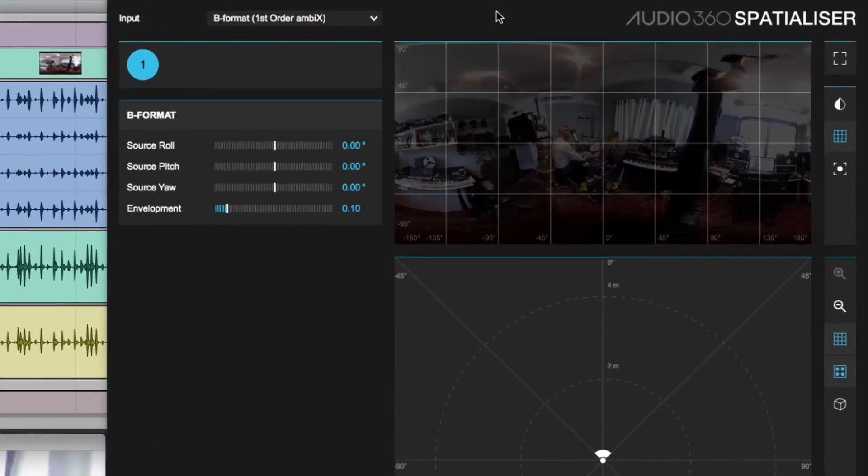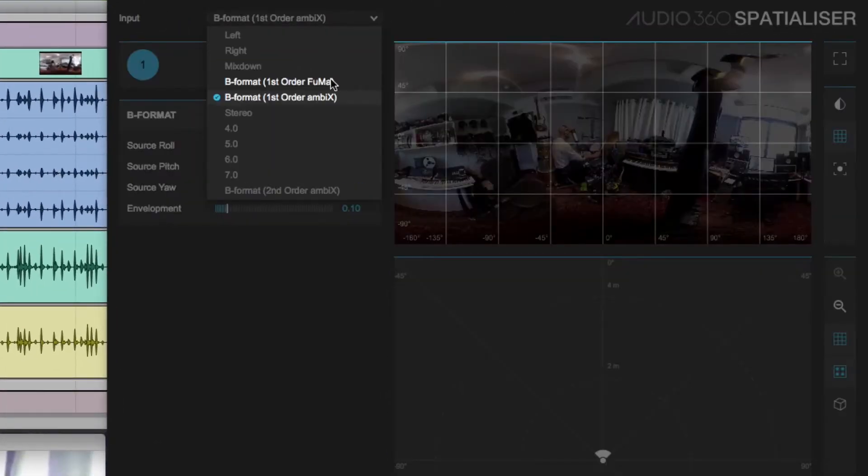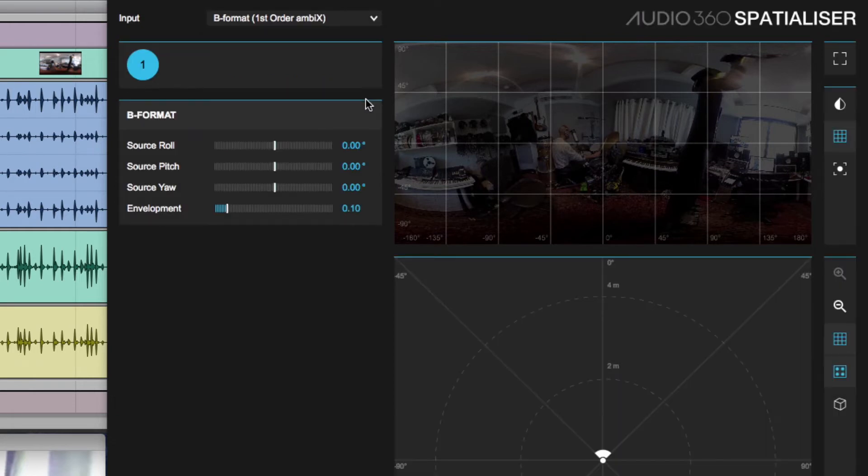So in this case when we look at the plugin, my input is bformat first order Ambix which is correct. And you'll see that we have no point position control because the sound here represents a spherical sound field coming from all directions.